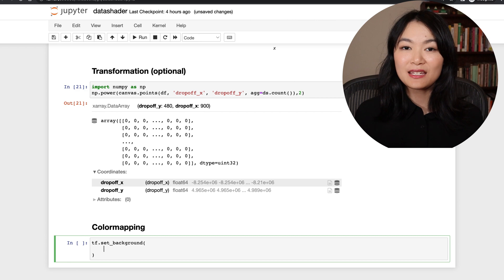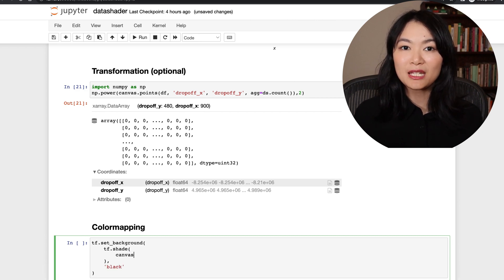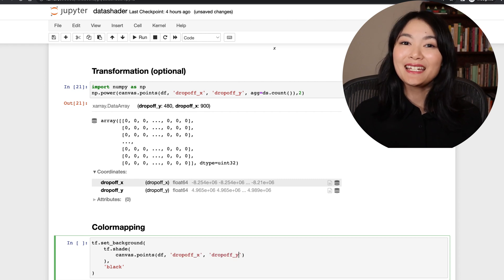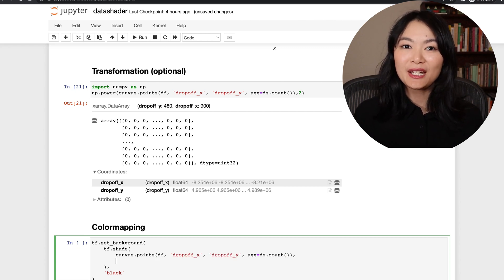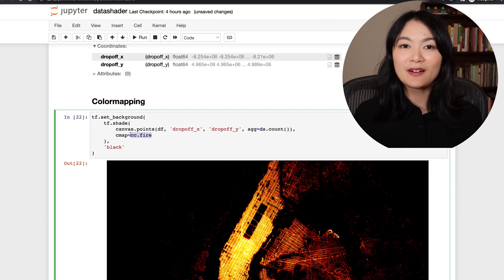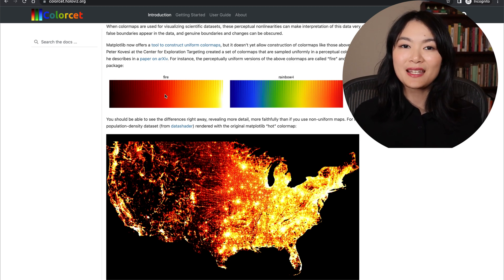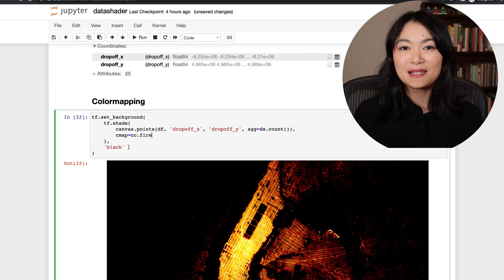The fourth step is color mapping. We can render the bin grid data into the corresponding pixels of an image. Each bin value is mapped into one of the 256 colors defined in a color map. Here it uses histogram equalization. In this example, we are using the fire color map from the color set, which starts at black for the lowest values, goes up to red for higher values, then yellow for even higher values, and finally white for the highest counts per pixel, which is tens of thousands in this case. We set the background to black to better visualize this data.